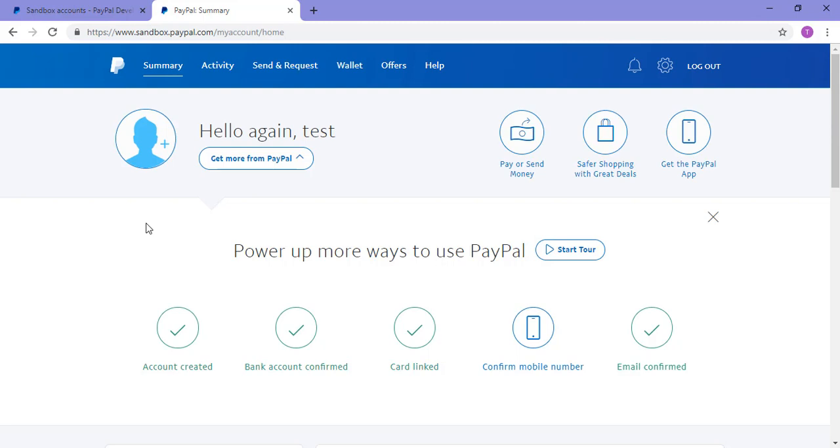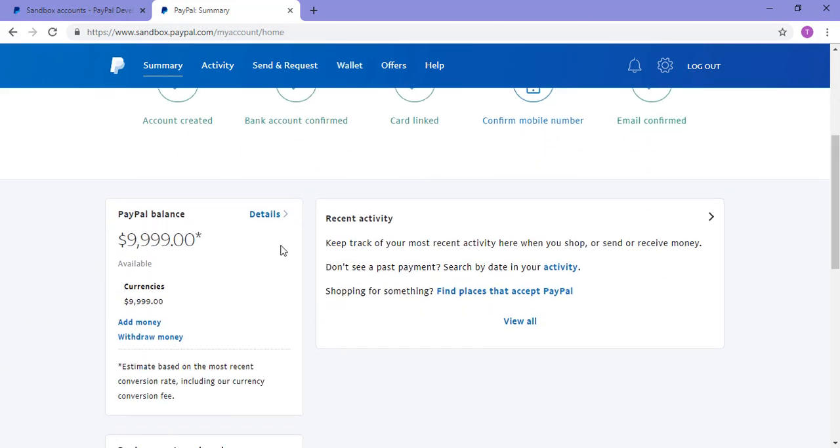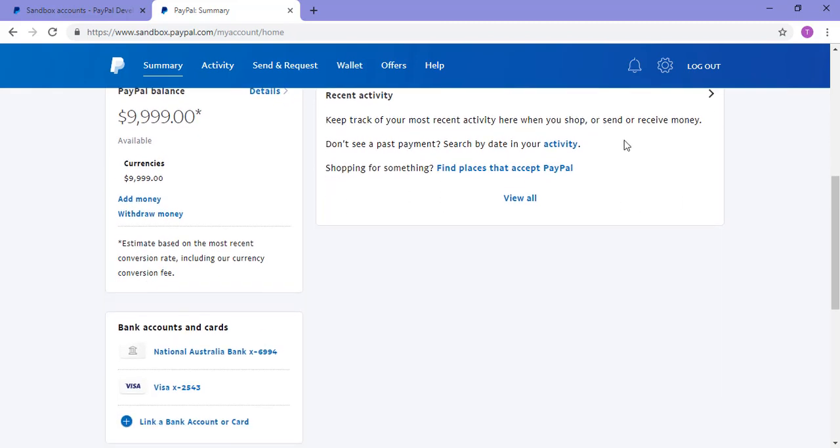Once you've logged in, you'll see that this account does look very similar to a real PayPal account. It'll even have a balance. Yes, I know too bad it isn't real. Below you'll see any test transactions that have taken place. I haven't used this personal sandbox PayPal account before, hence the blank recent activity section.